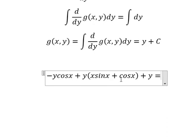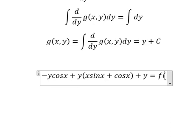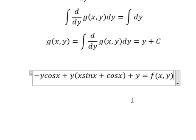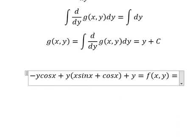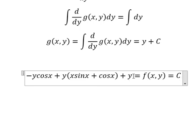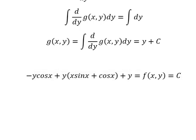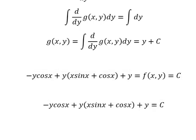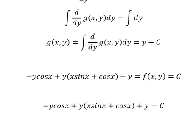And we know that this one equals to F of Y. F of Y equals to C. And now we have the final answer. This is the end. Thank you for watching. Bye-bye.